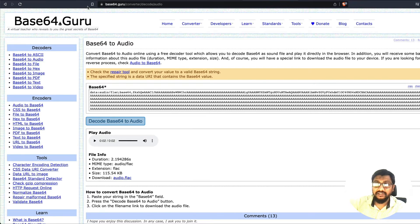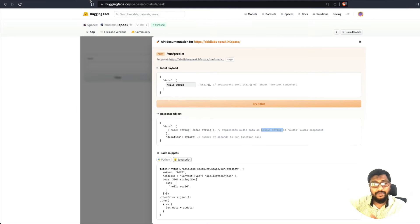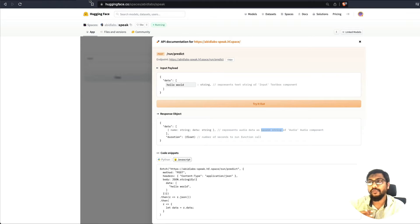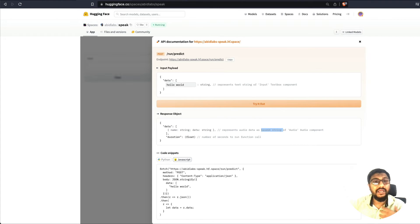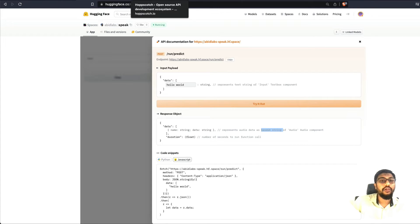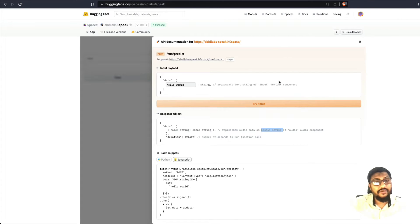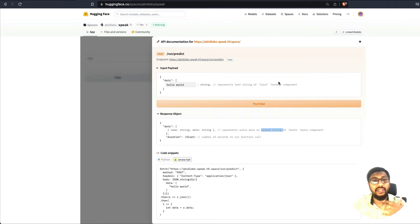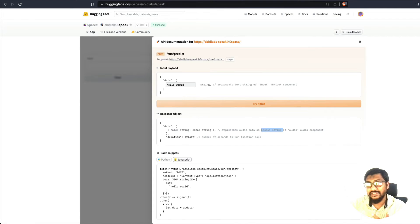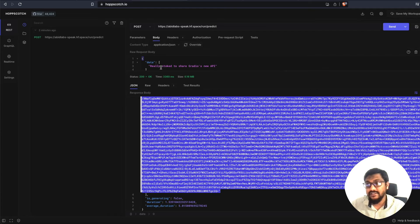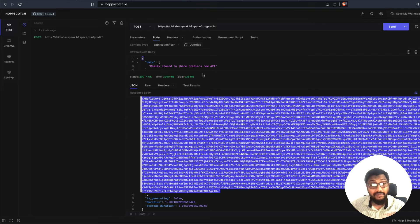So now we know that this entire API thing works fine, which is what we verified using Hopscotch by making a call to the Hugging Face API endpoint using the input payload that we just gave the text here, which is really stoked to share Gradio's new API.